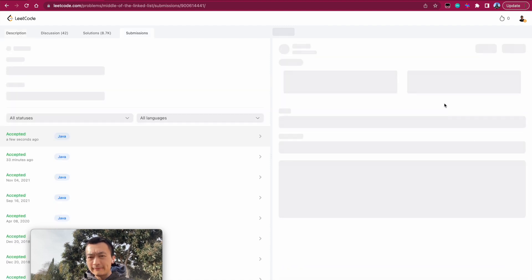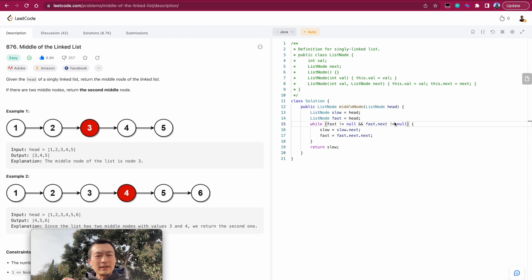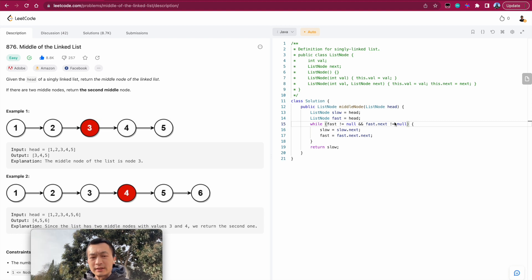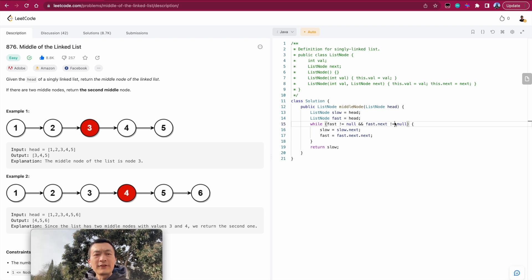Let me hit run — it works. Let me hit submit — it's accepted. A very straightforward problem, but very classical. The technique to remember is fast and slow pointer, which is very useful for singly linked list problems. Time complexity is O(n), where n is the number of nodes. Space complexity is O(1) since we're not using any extra data structures.